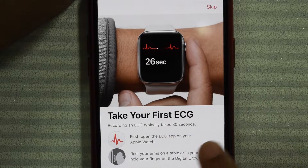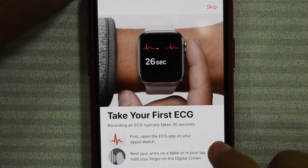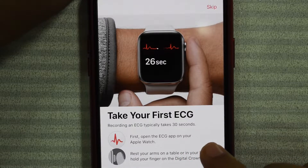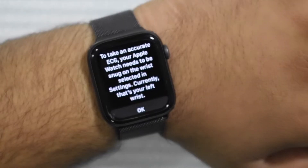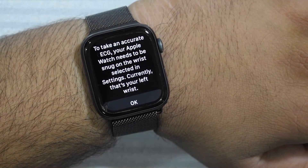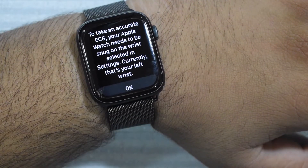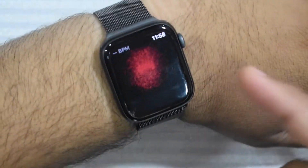Try your first ECG recording. ECG takes 30 seconds. Open the ECG app on your Apple Watch, rest your arms on a table or in your lap, and hold your finger on the digital crown. To take an accurate ECG, your Apple Watch needs to be snug on the wrist selected in settings — currently that's your left wrist. That is correct — it is snug on my wrist.